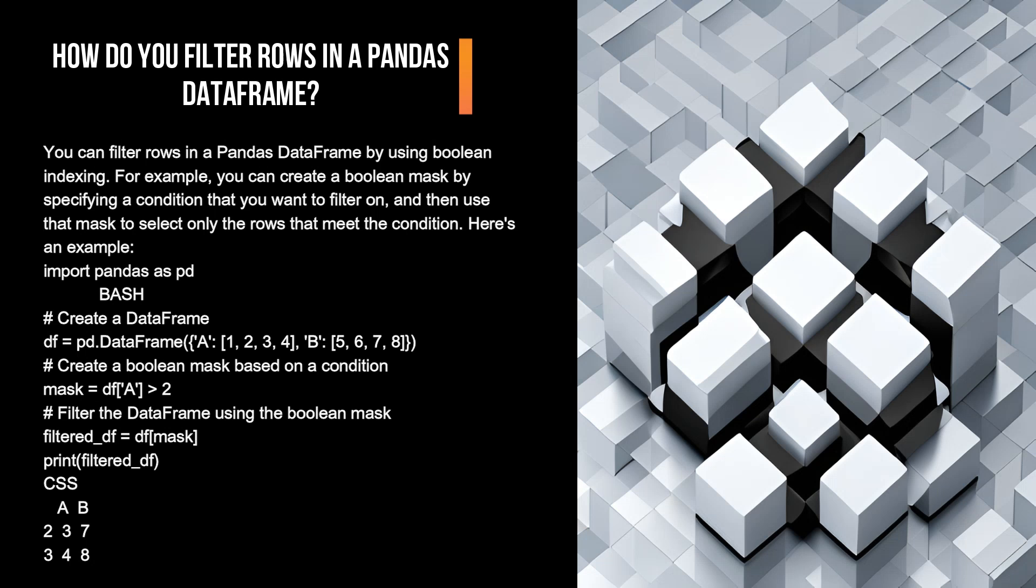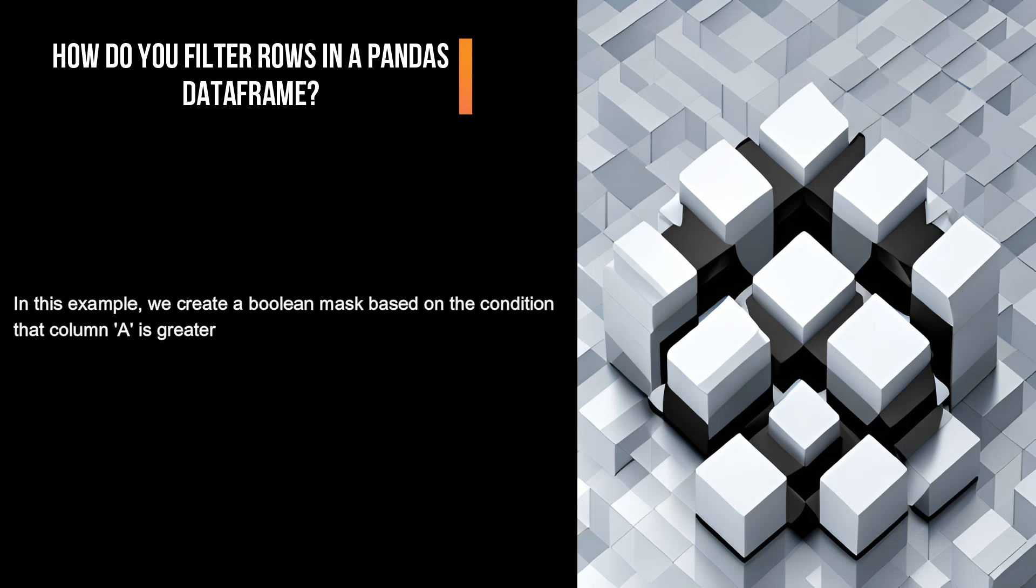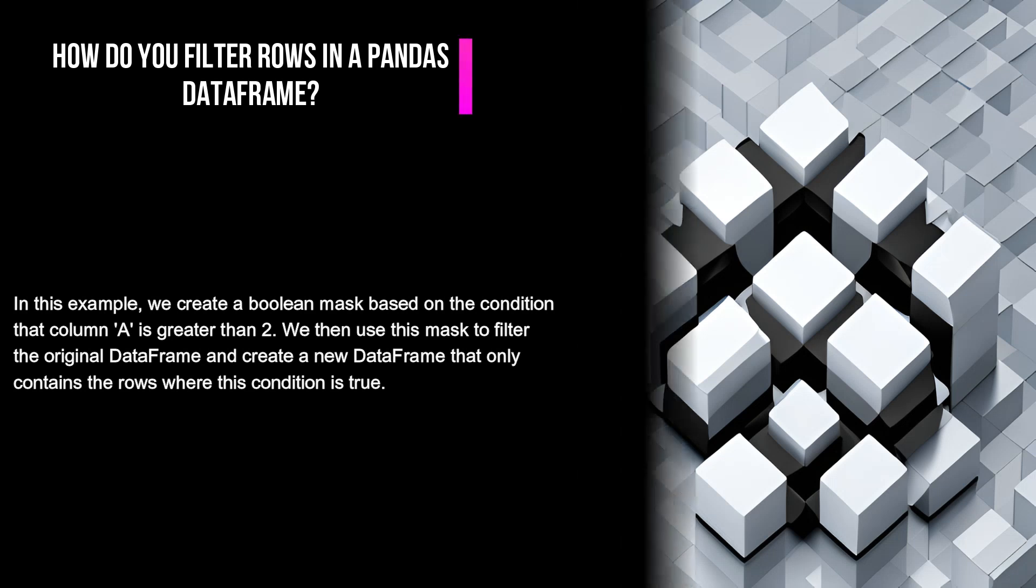print(filtered_df). Output: a b, 2 3 7, 3 4 8. In this example, we create a boolean mask based on the condition that column 'a' is greater than 2. We then use this mask to filter the original DataFrame and create a new DataFrame that only contains the rows where this condition is true.